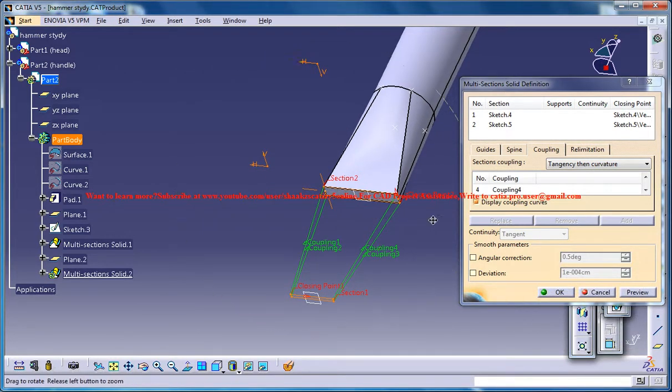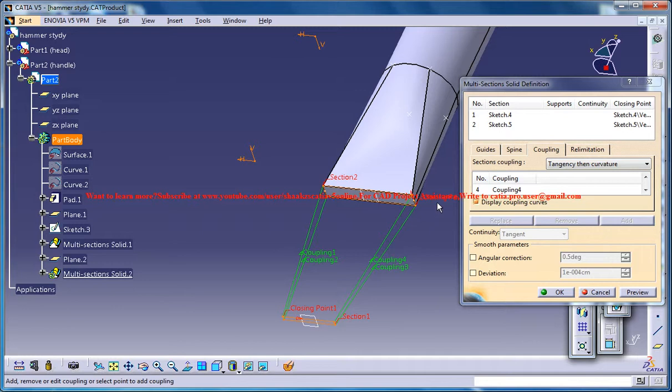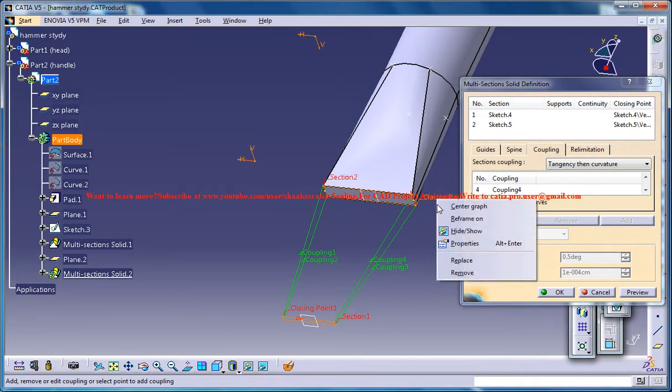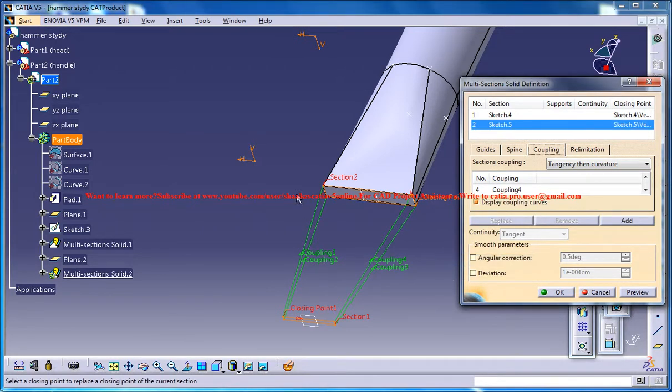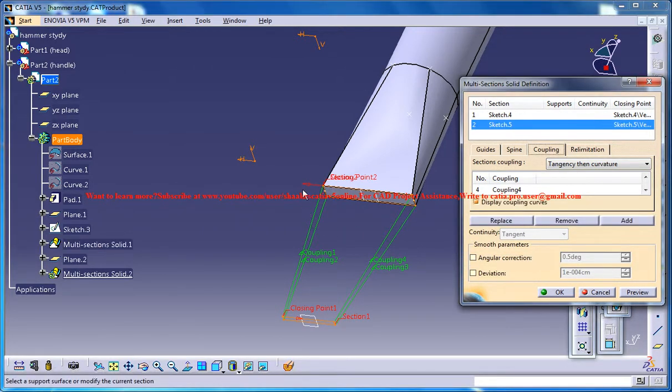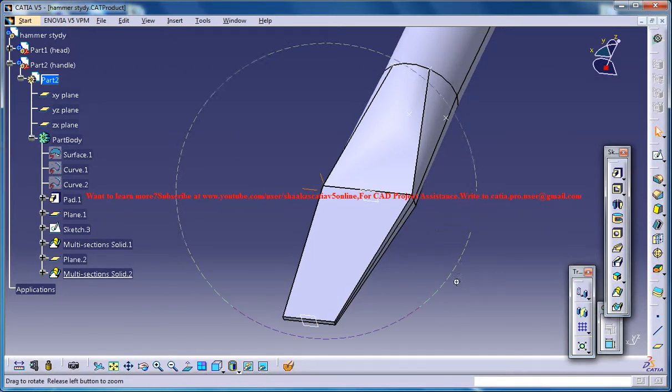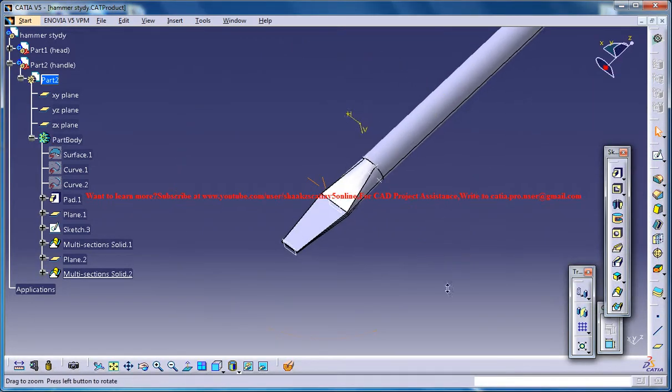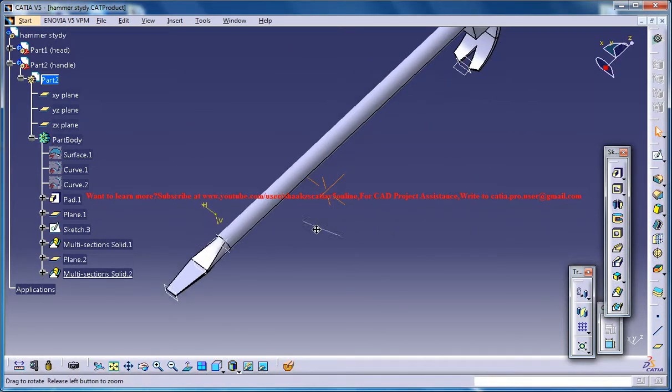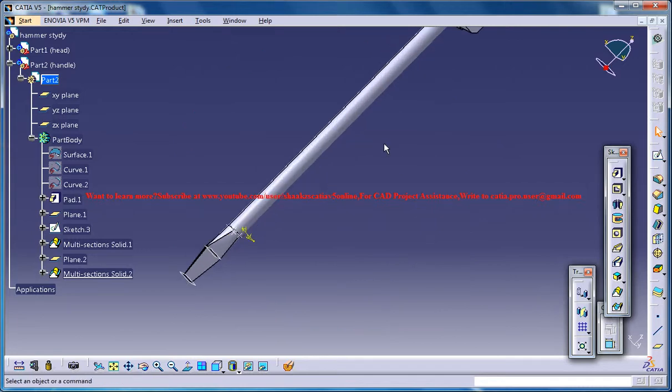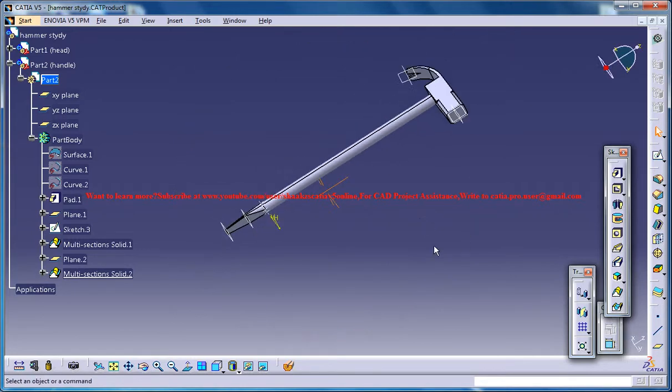So once you get the idea of design, you will be able to design any product you see. So that completes the design part and the next part we will see the rendering.